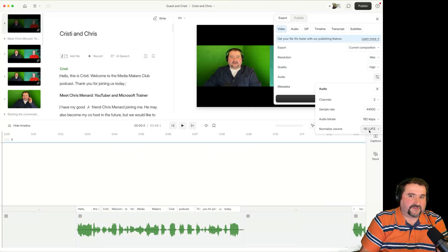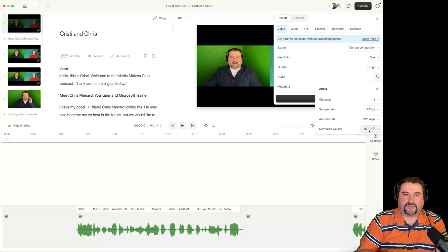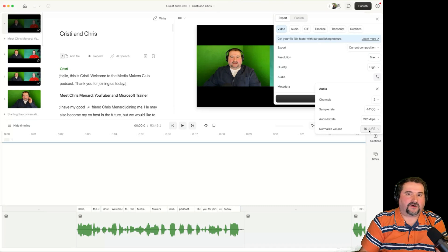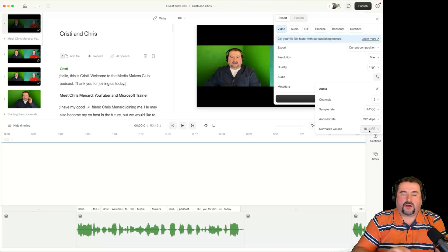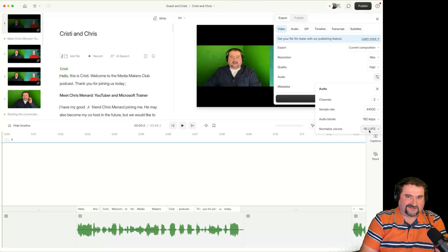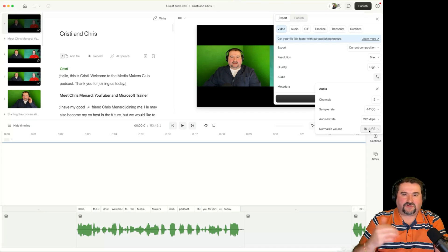I always use minus 16 when I export for YouTube, for my Spotify podcast platform, always minus 16. I tried minus 14. You could go minus 14 too.